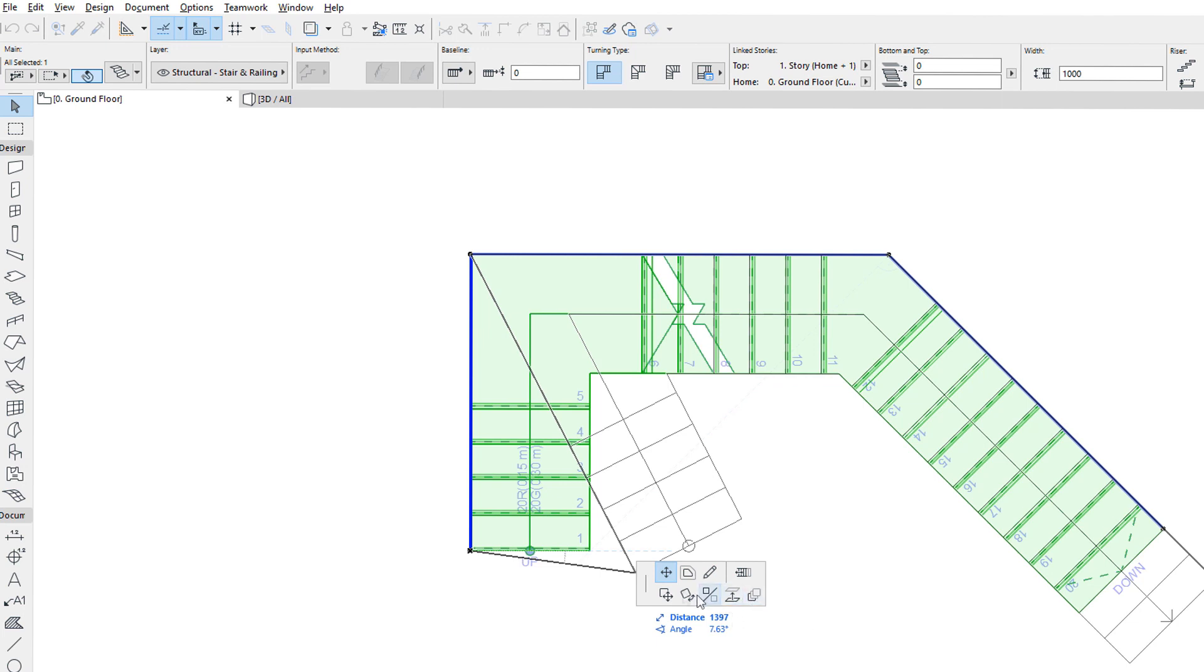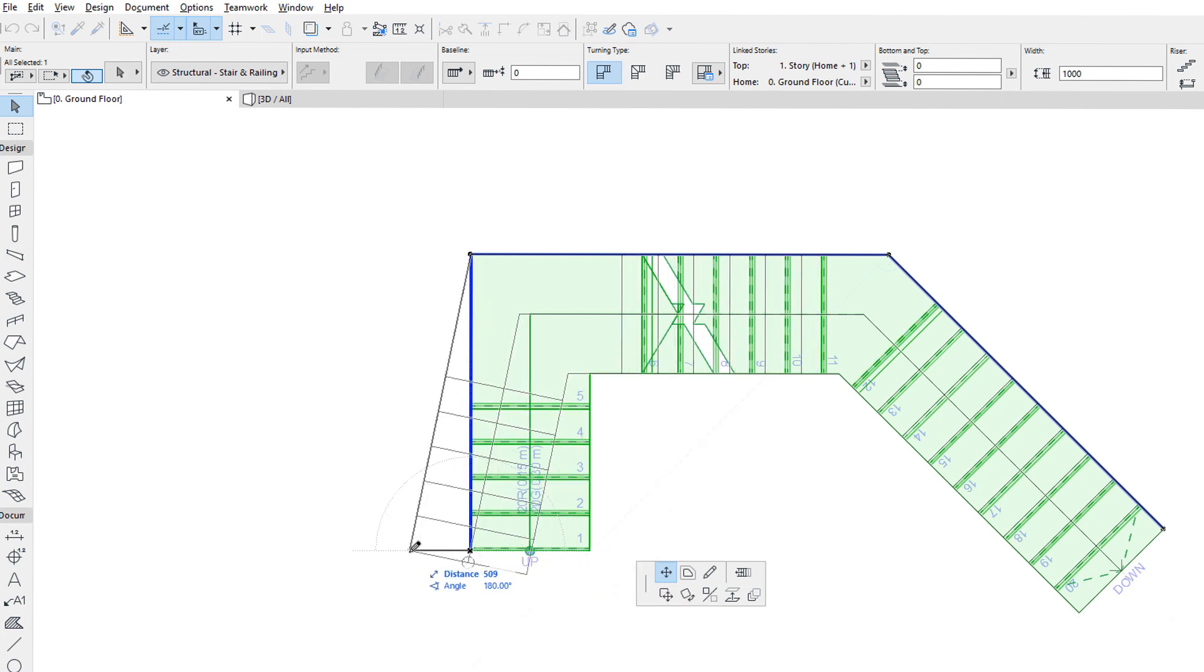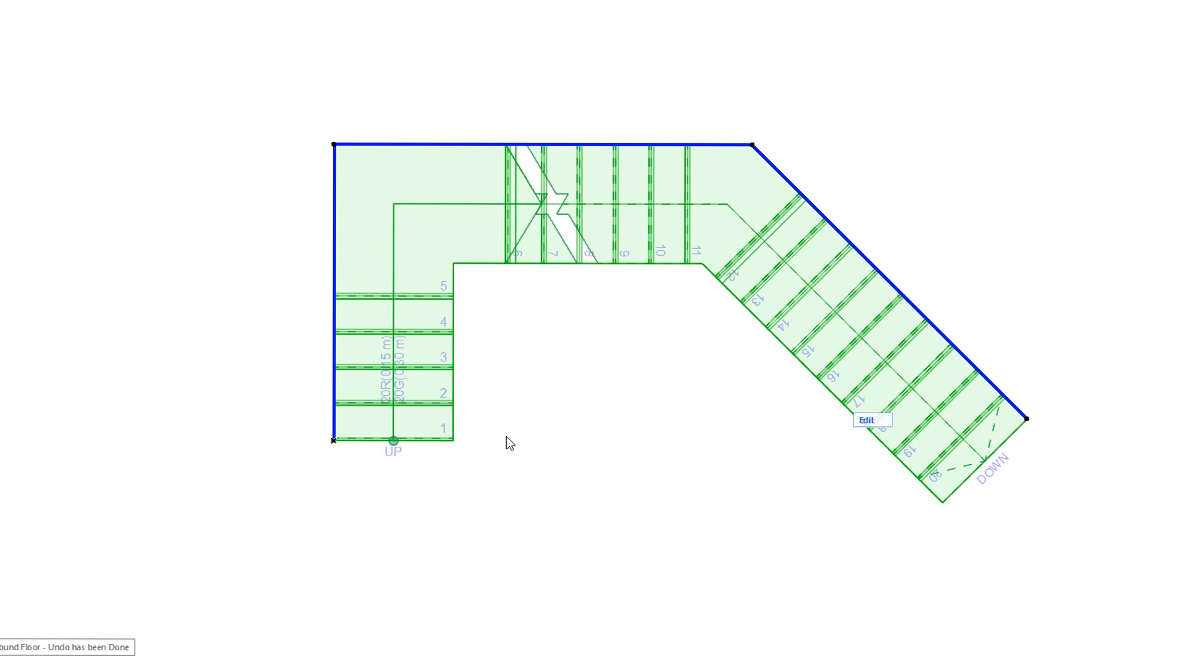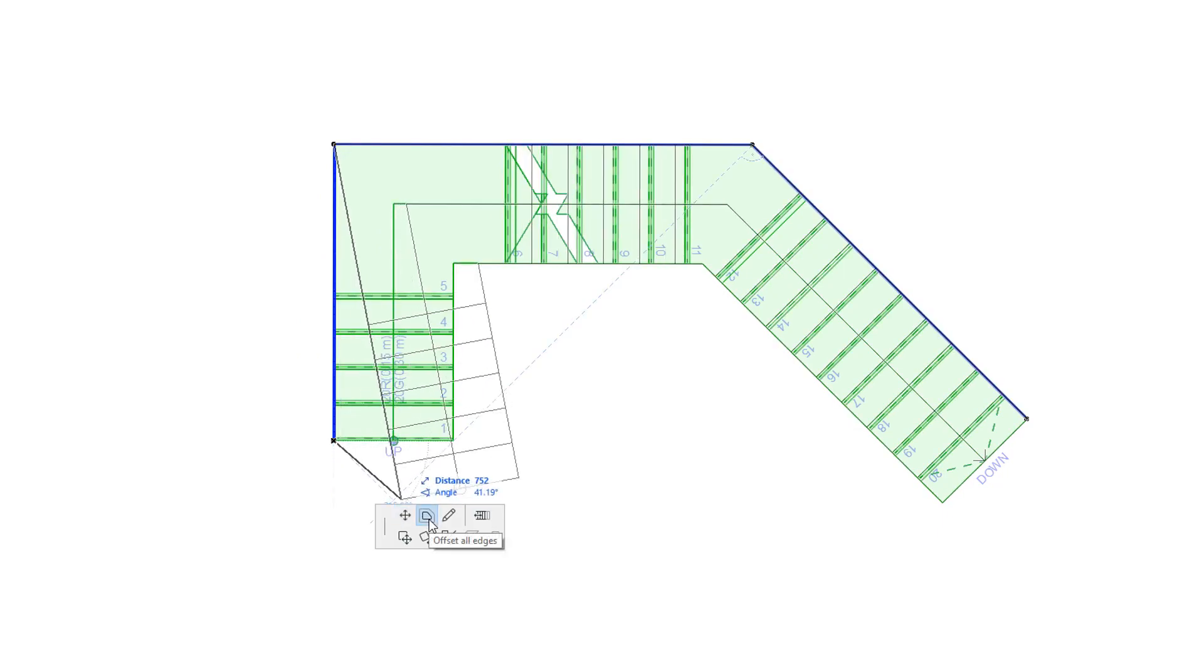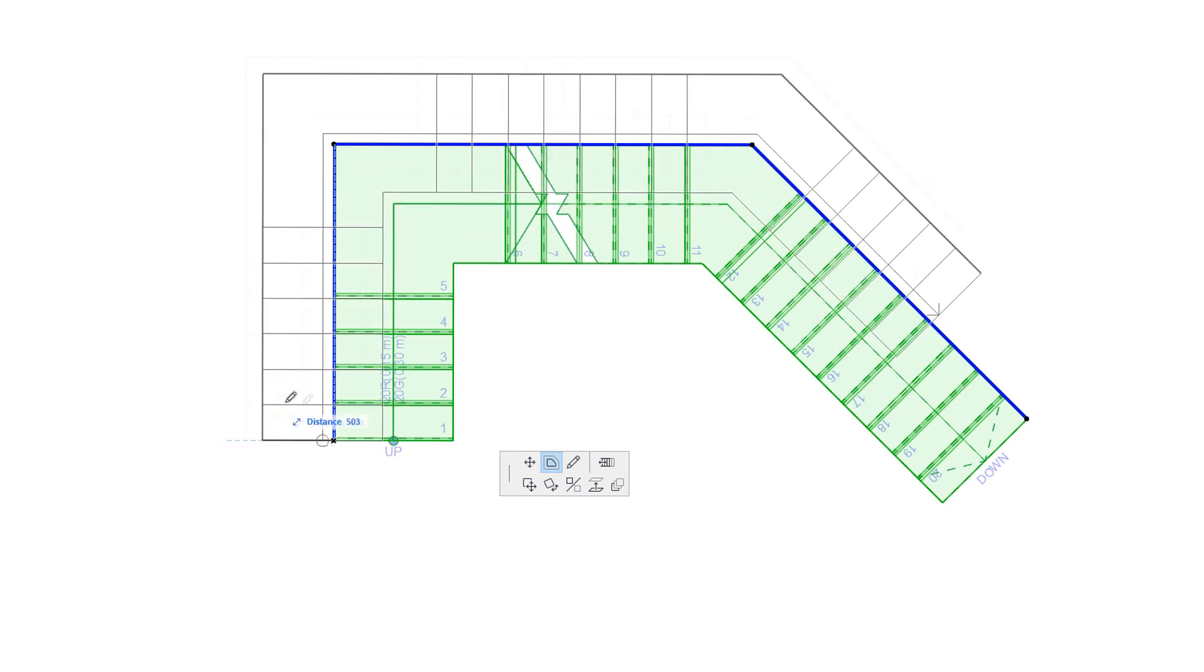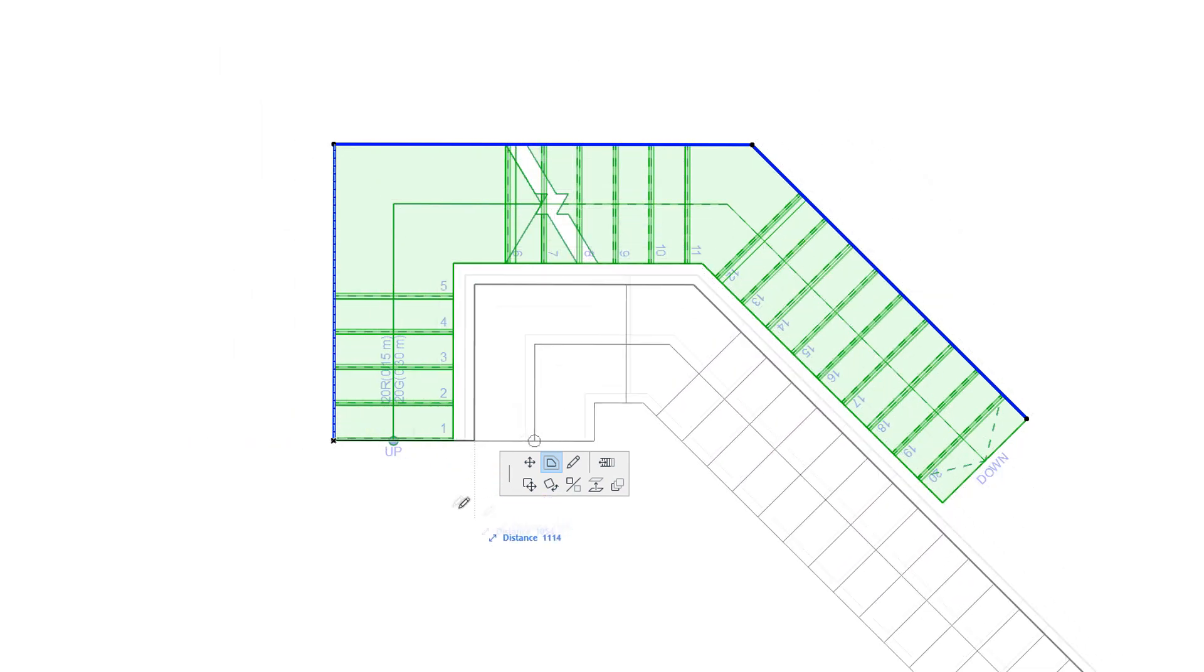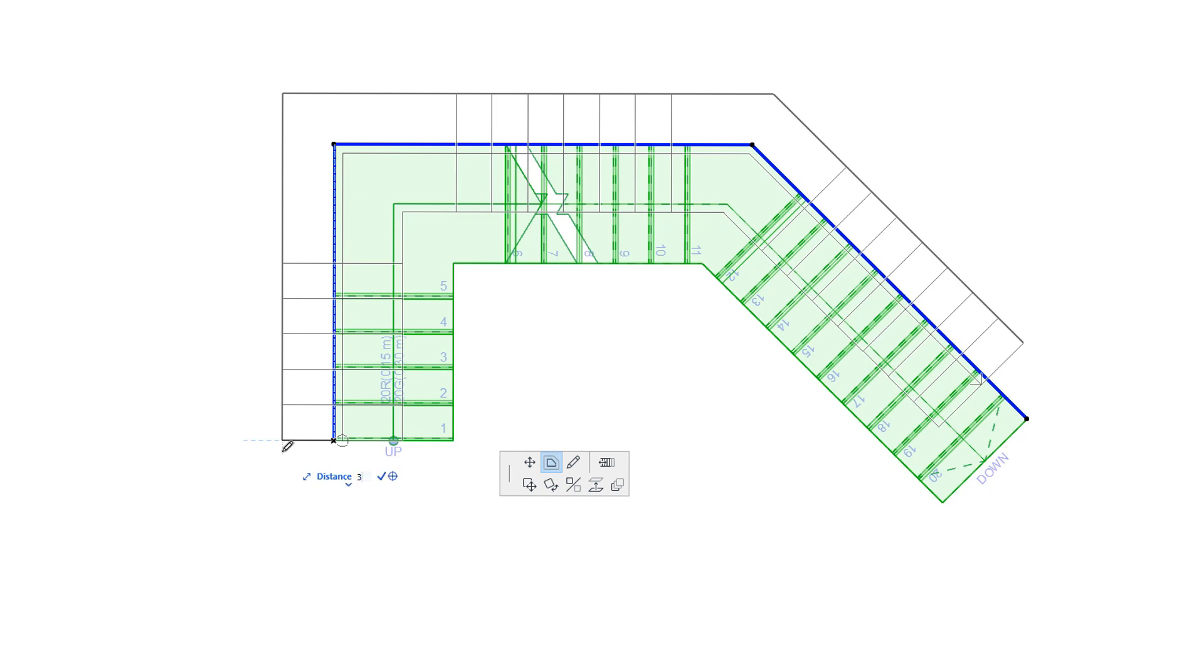The Move Node command lets you move the End Node to another position. The Offset All Edges command lets you offset the whole Baseline. This may have limitations on how far the Baseline can be offset in order for ARCHICAD to still generate a valid Stair.